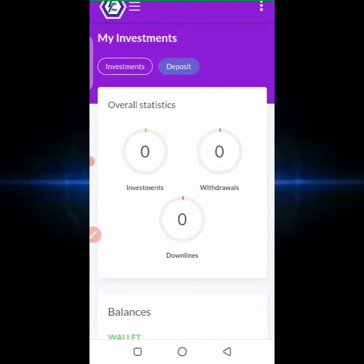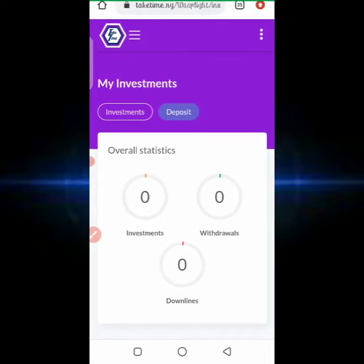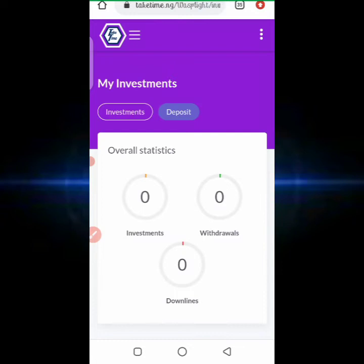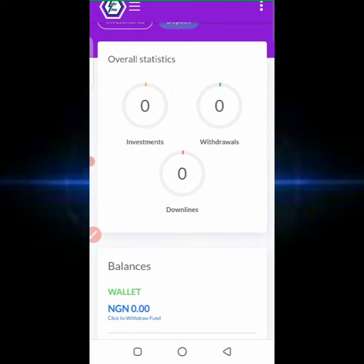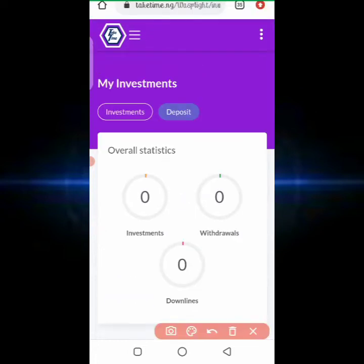Now let's look at the website. Before that, let's check when the website was created. Based on information from whois.com, we discovered that the website was created on the 23rd of September. The platform is known as sticktime.ng.